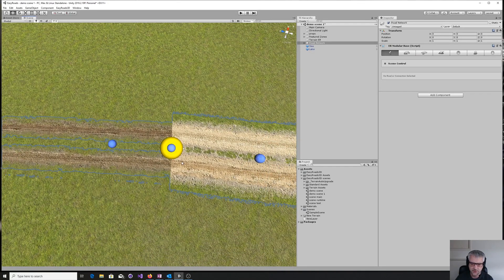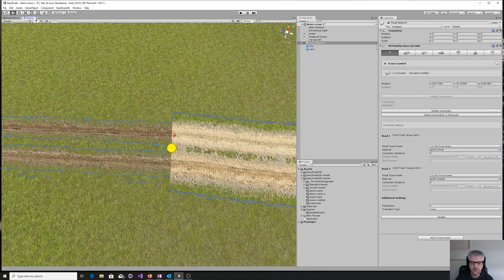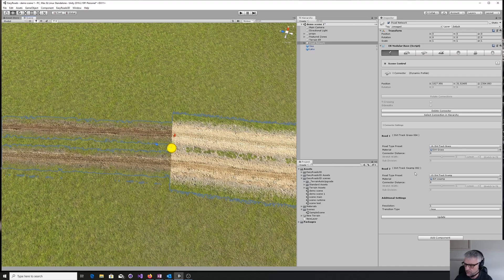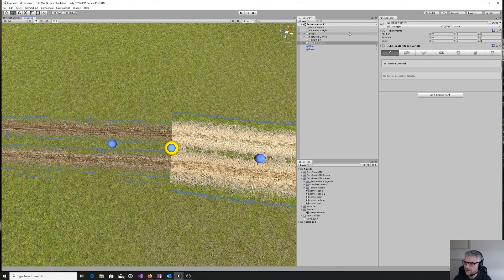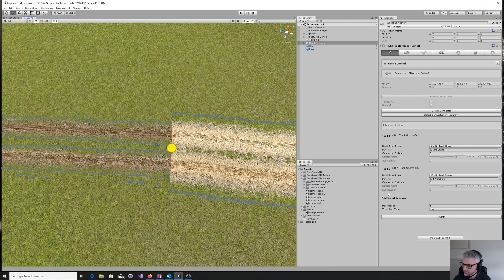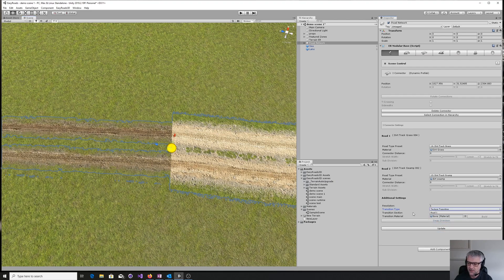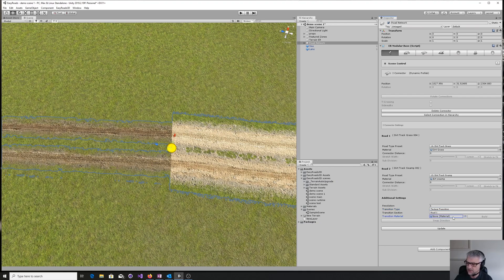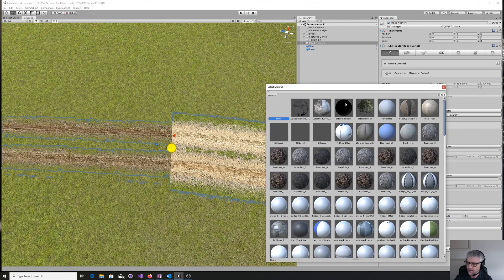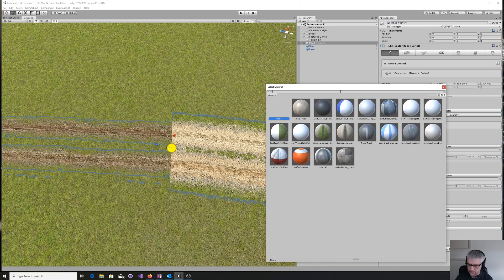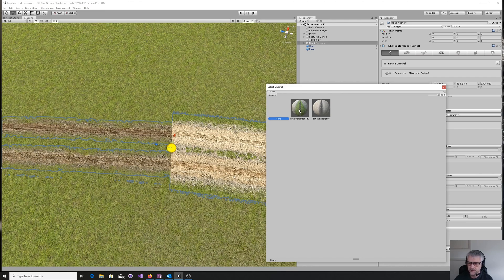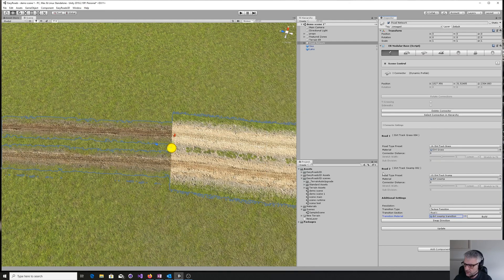EasyRoads has got a different system for this. So if we click the big yellow bit which is the connector, and we come down here, what we can do is set this transition type here to, say, a texture transition. Then it gives us another option here for another material. So we come down here, you can click on that, and I just happen to know it's called transition—so dirt swamp transition.